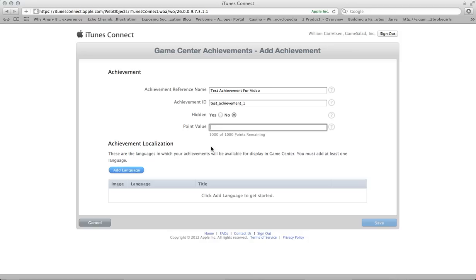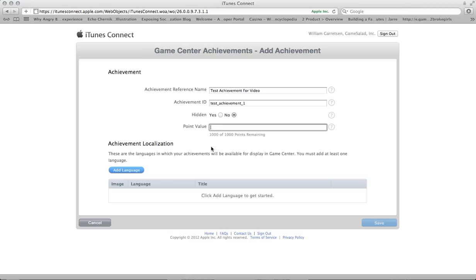And the point value, this is something pretty common to most achievement services. Essentially, your game is given 1,000 total points that can be awarded for it, and each achievement is worth a value. The sum of all your achievements in your game is going to add up to no more than 1,000 points. So that's your hard limit. Otherwise, your GameCenter achievement can be worth anything up to 100 points. So for this particular achievement, I'm going to set it up for 25 points.